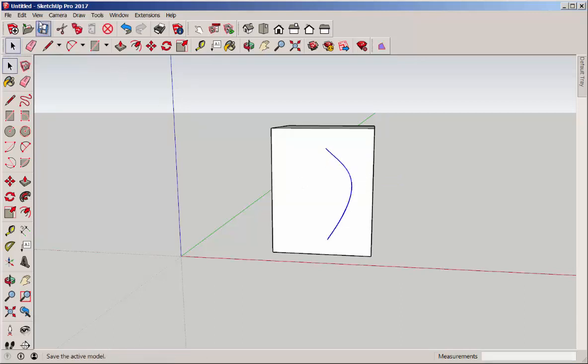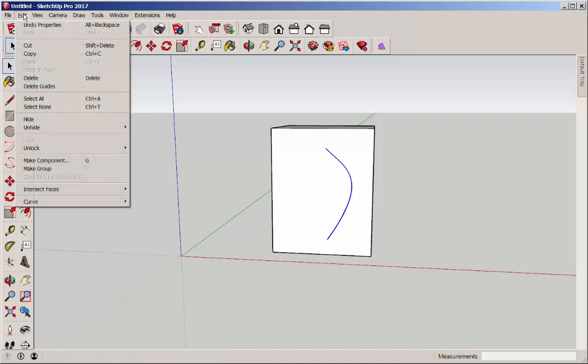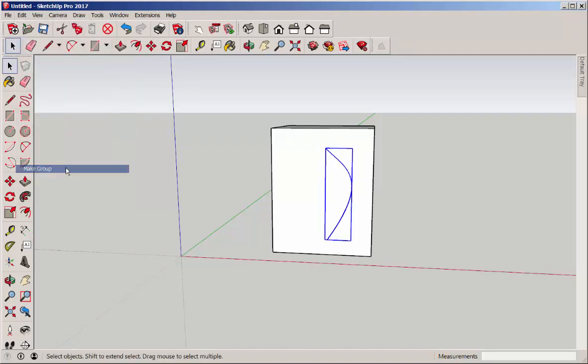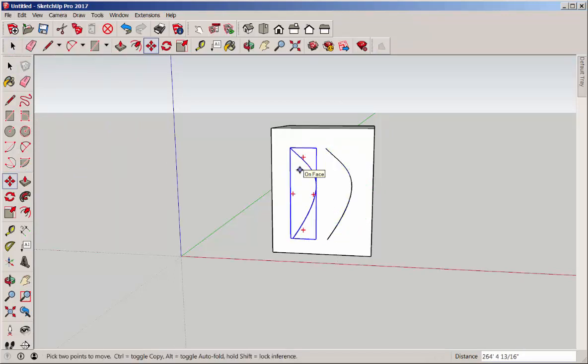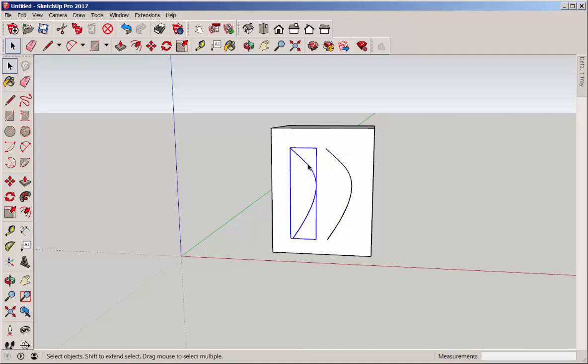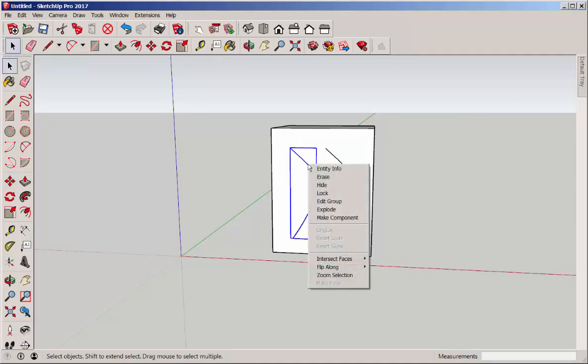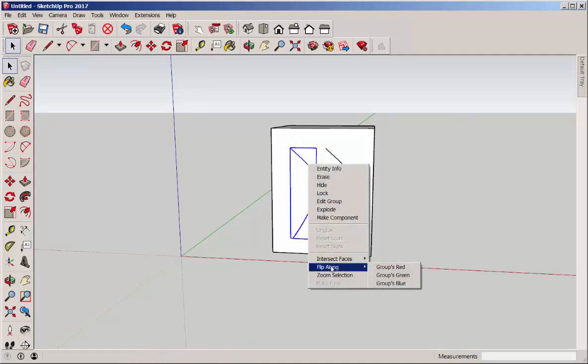Select and group it. With the Move tool and holding Control, copy it, and flip the copy along the red axes.